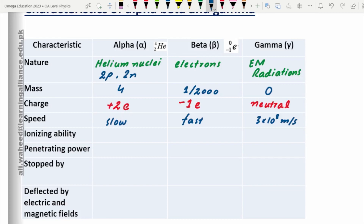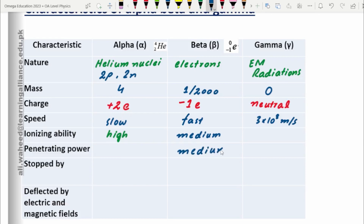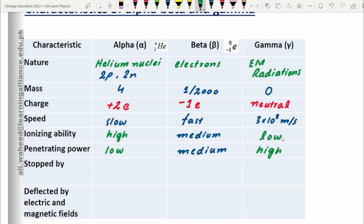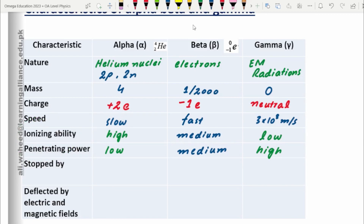The next property is ionizing ability. Alpha particles have the highest ionizing ability, beta particles have medium ionizing ability, and gamma particles have low ionizing ability. For penetrating power, it is the reverse: alpha particles have the lowest penetrating power and gamma particles have the highest. I'll explain these two terms — ionizing ability and penetrating power — in more detail separately.